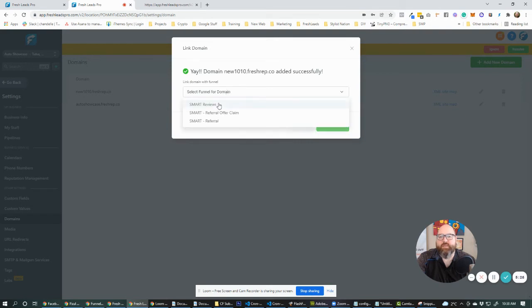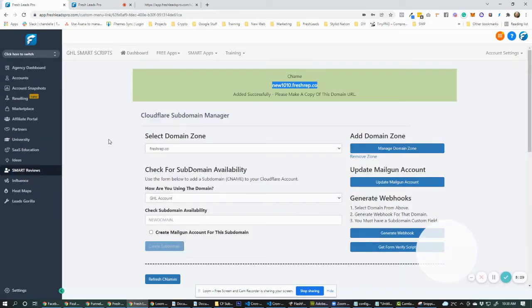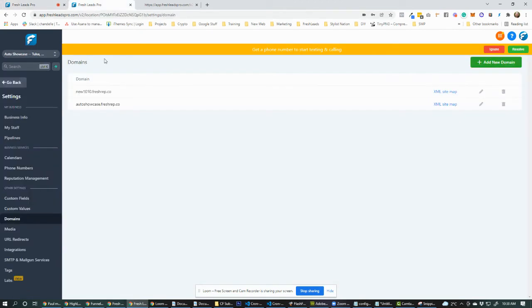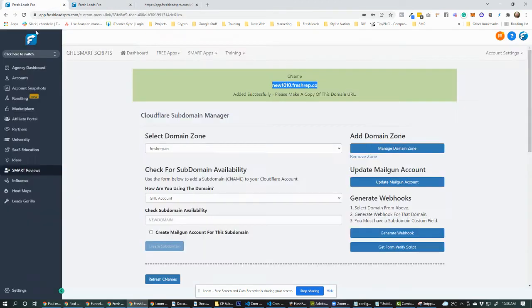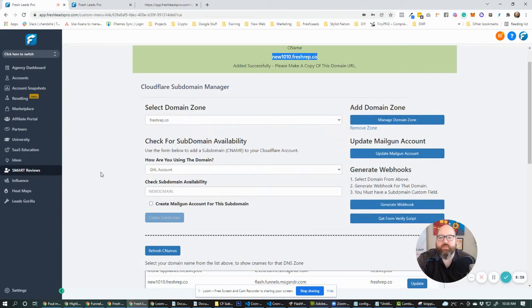So, I mean, that was the thing we created it so that we could add it into memberships. You could create it into, you could do the new faster funnels one, or you could do just the regular old GHL subdomains that you would normally do.